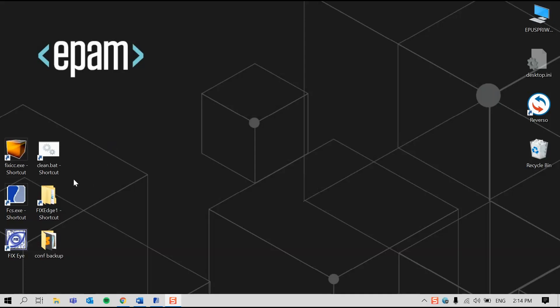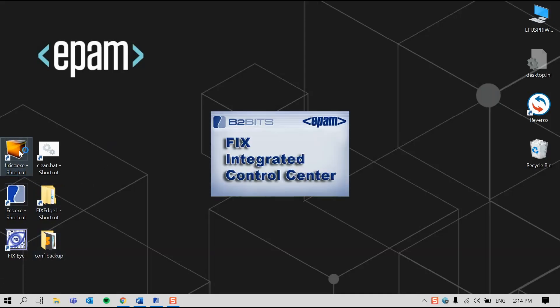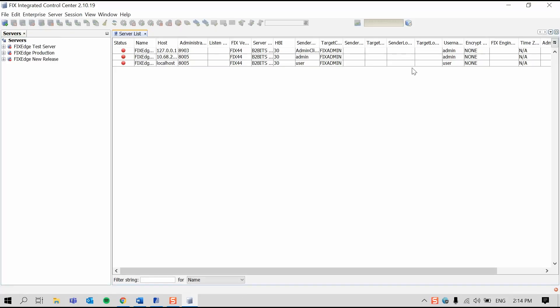Welcome! In this video, I'm going to demonstrate our three popular tools: the FIX Integrated Control Center, the FIX Client Simulator, and FIX-I, and I'll show you how they integrate with one another.